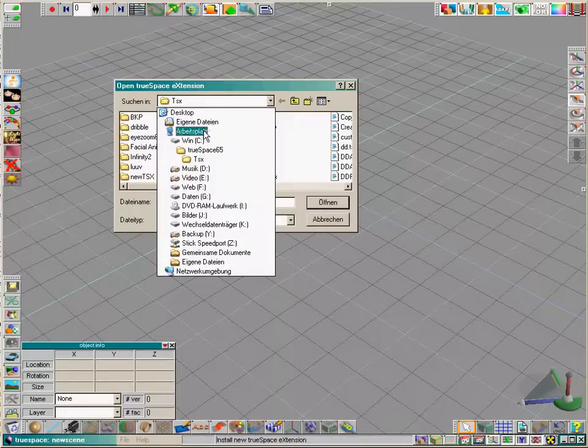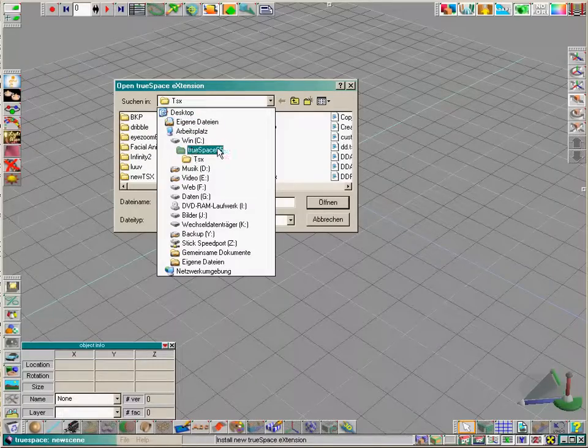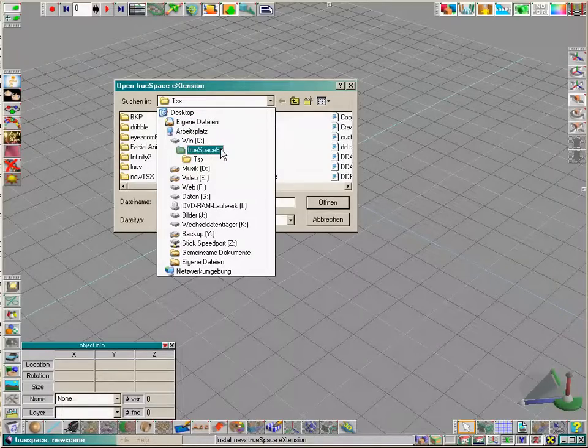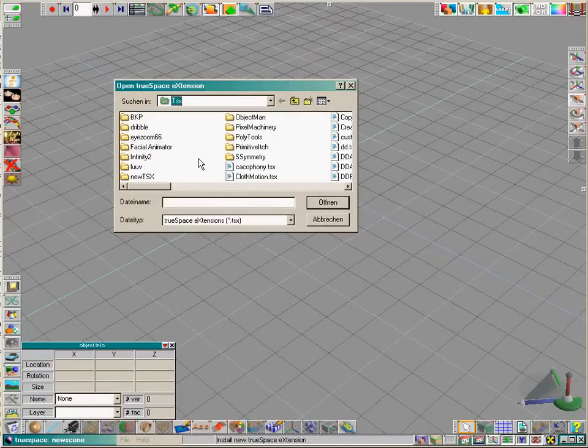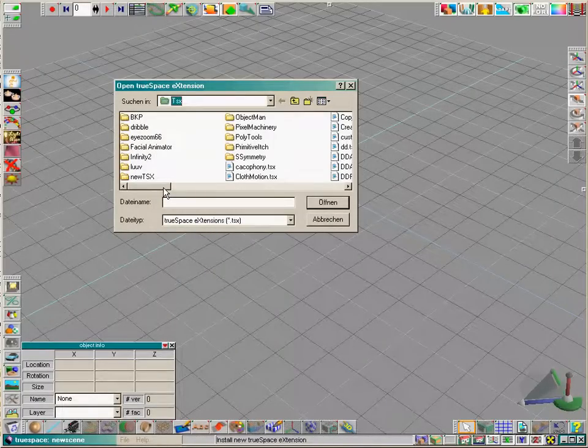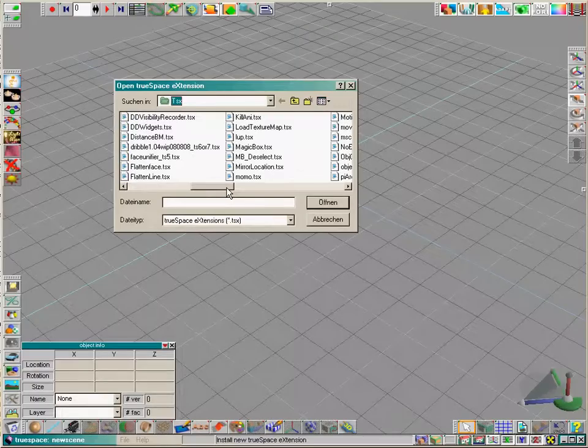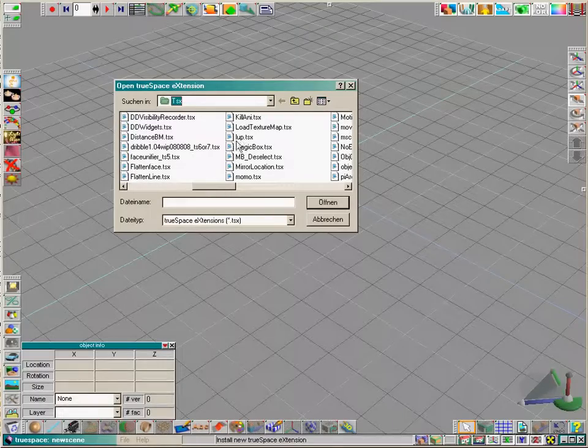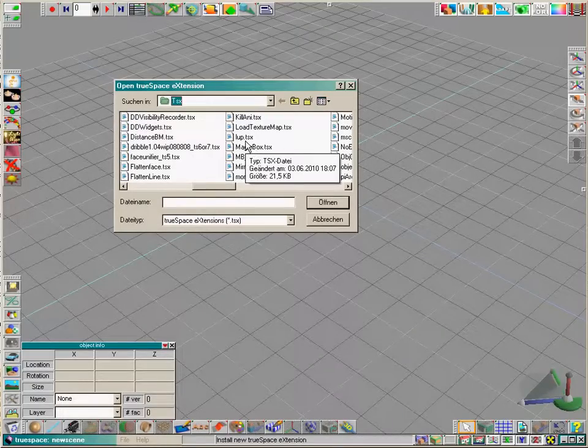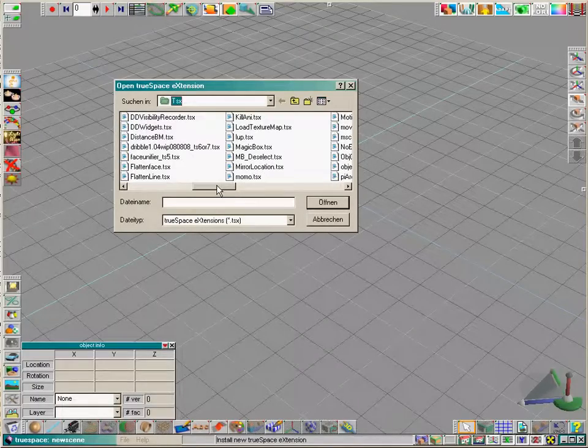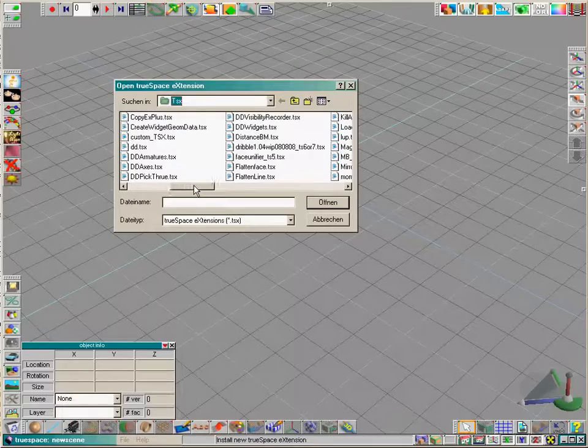Normally you should be in the TrueSpace installation folder, in the TSX folder, and you should put your downloaded TSX files into this folder.